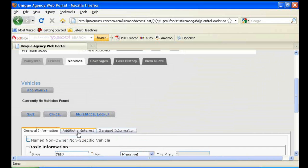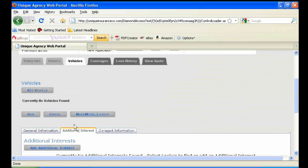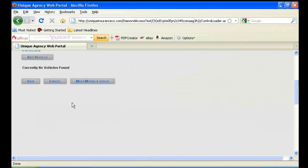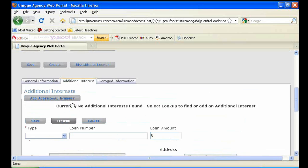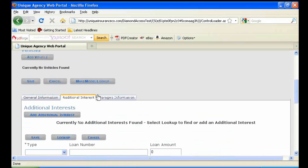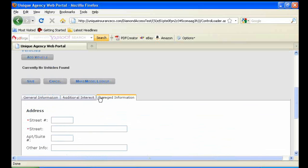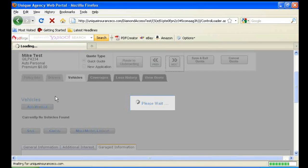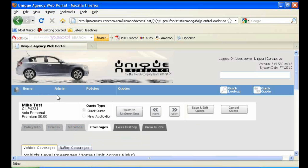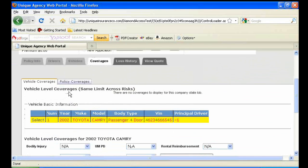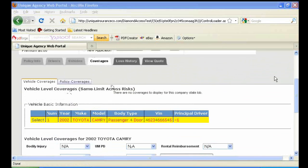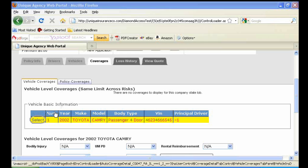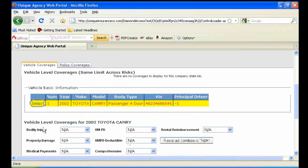The second tab under Vehicles is where you would put lien holder information. And the third tab is where you'd put in garaging information if it was different from the insurance address. The next tab is for Vehicle Coverages. You'll want to make sure that you take note of the Select button to the left of the vehicle. For multiple vehicles on a policy, you'll want to click Select to change for each vehicle.